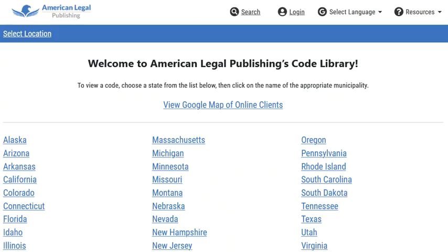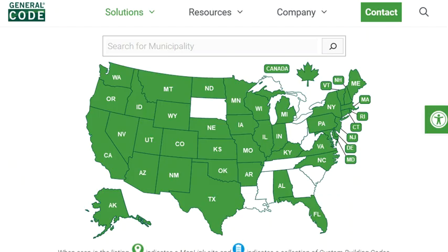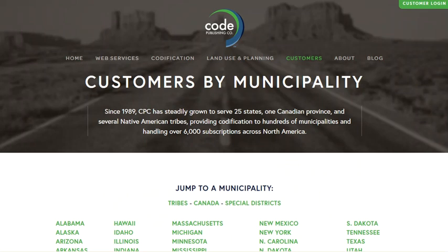Some publishers, like American Legal Publishing, allow anyone to search across all the codes it publishes for free. While others, like General Code, which publishes the eCode360 library, allow anyone to search a single code, but require a professional subscription to search multiple codes at once. The professional subscription includes advanced searching and downloading capabilities.